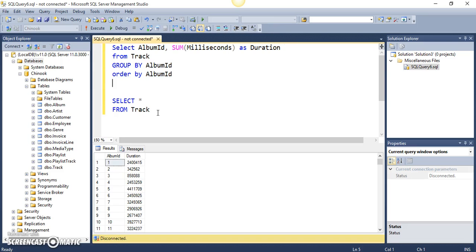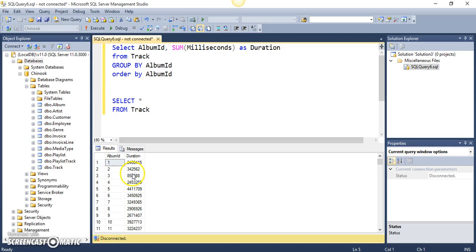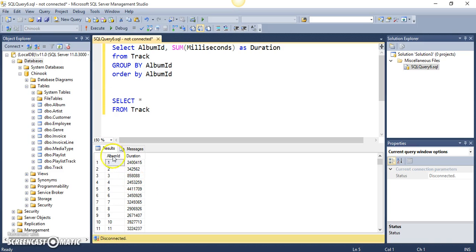Let me show you the exact use of HAVING clause in one of the examples. If you can see this result set, let's say we want to filter this result set and we want to say that, in this result set we can see the album IDs and the associated total durations.